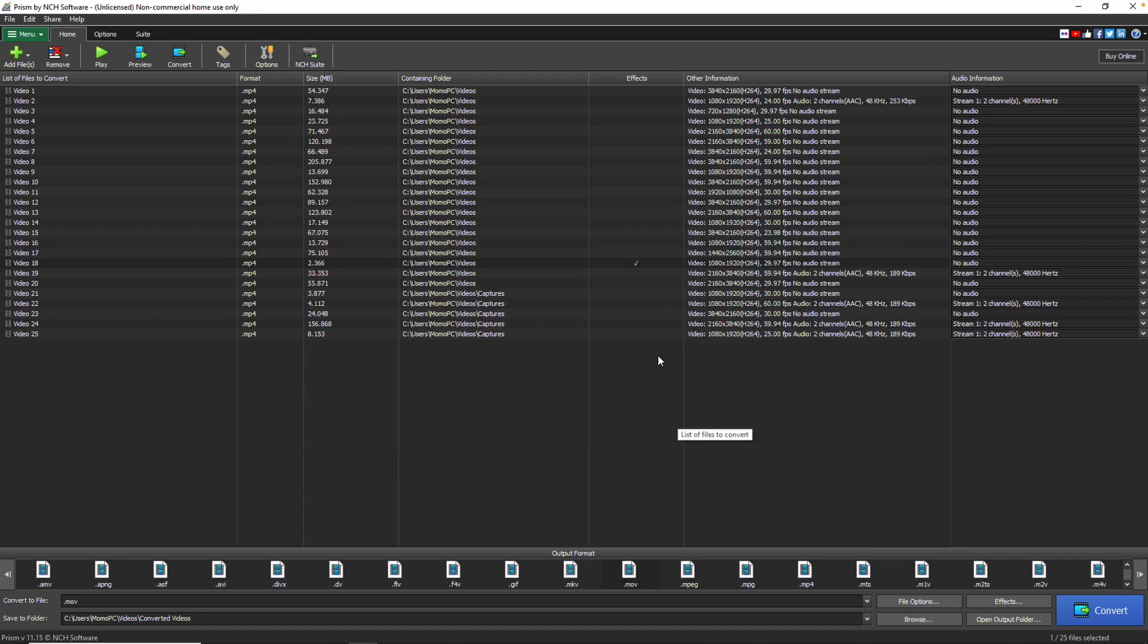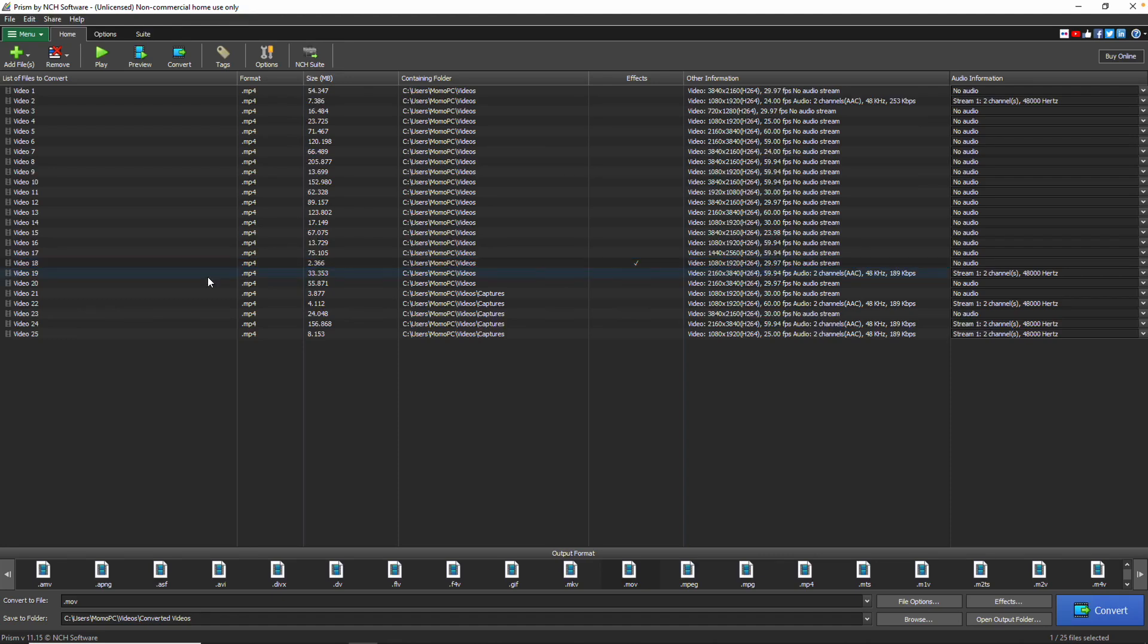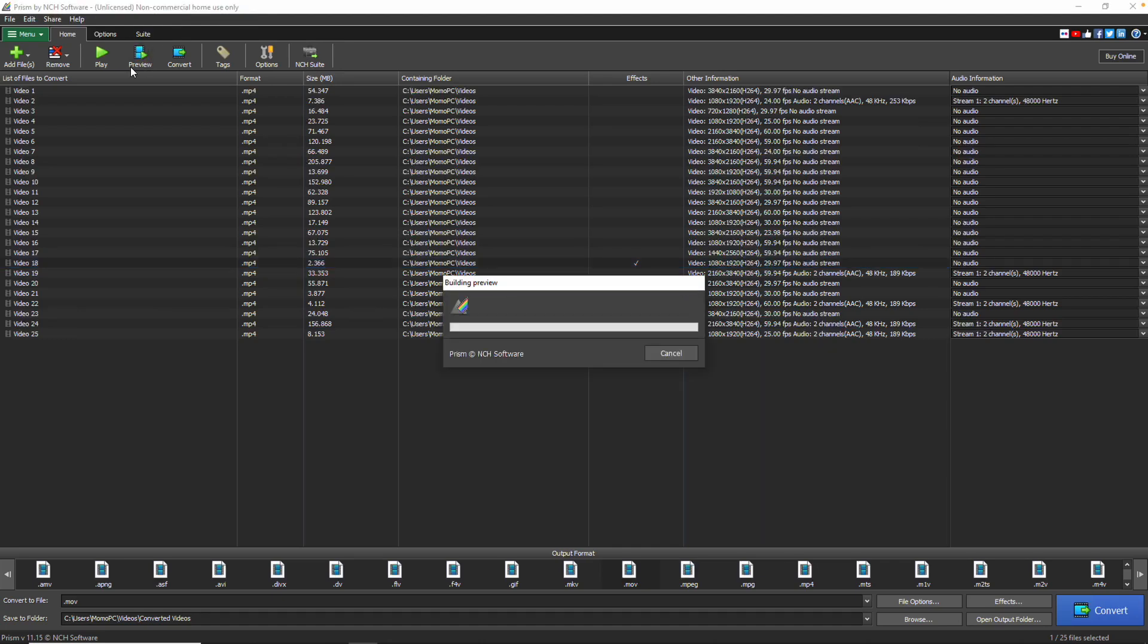A check mark will appear in the Effect column of the file list if any effects have been applied. You can preview the changes you have made to your video file by selecting your file and clicking the Preview button in the Home tab.